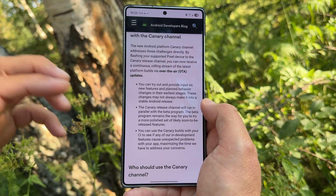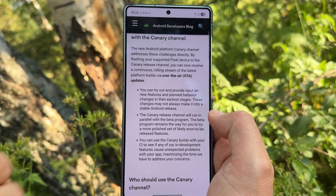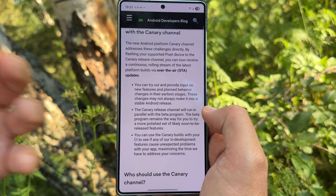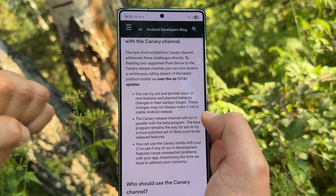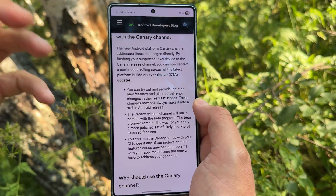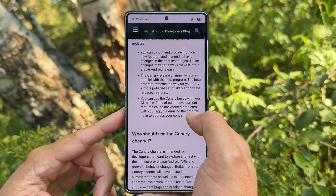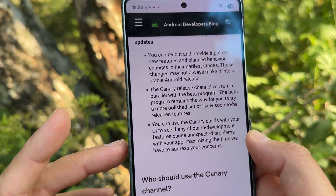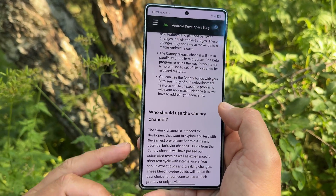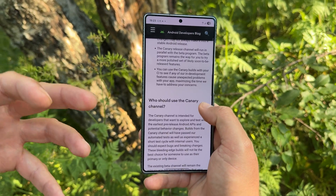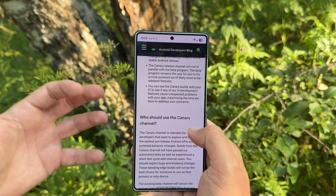The Canary Release Channel will run in parallel with the beta program. But the beta program remains the way for you or me to try a more polished set of likely soon-to-be-released features. If you want to be on the cutting edge of Android development, you can use the Canary Channel. Who should use the Canary Channel? It's intended really mostly and mainly for developers that want to explore and test with the earliest pre-release Android APIs and potential behavior changes.